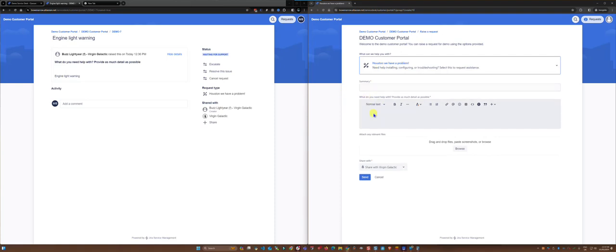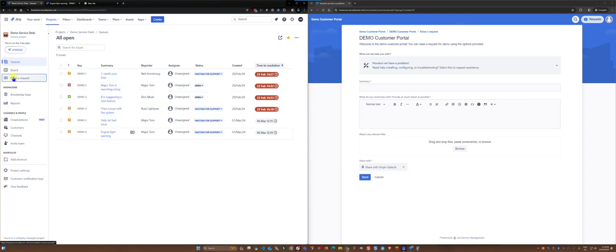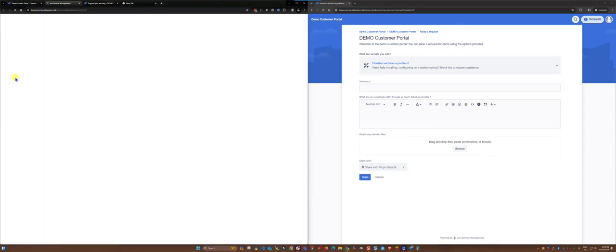But when it's from a person or an internal user of Jira and they raise a request.